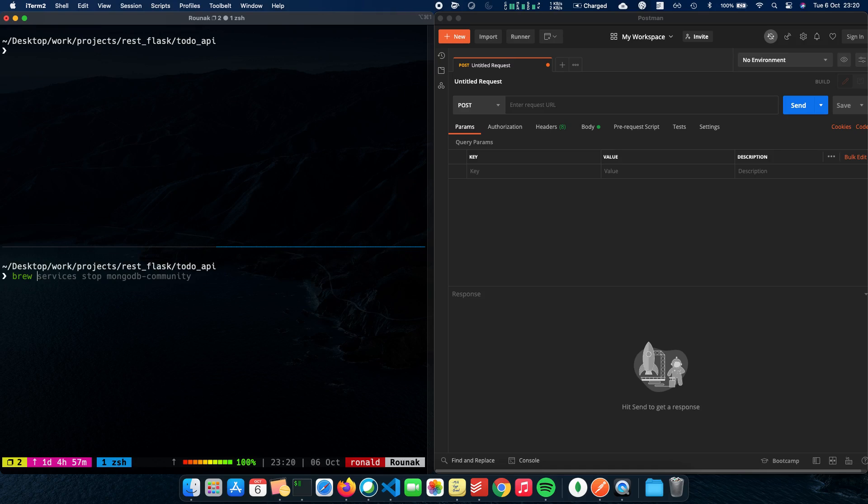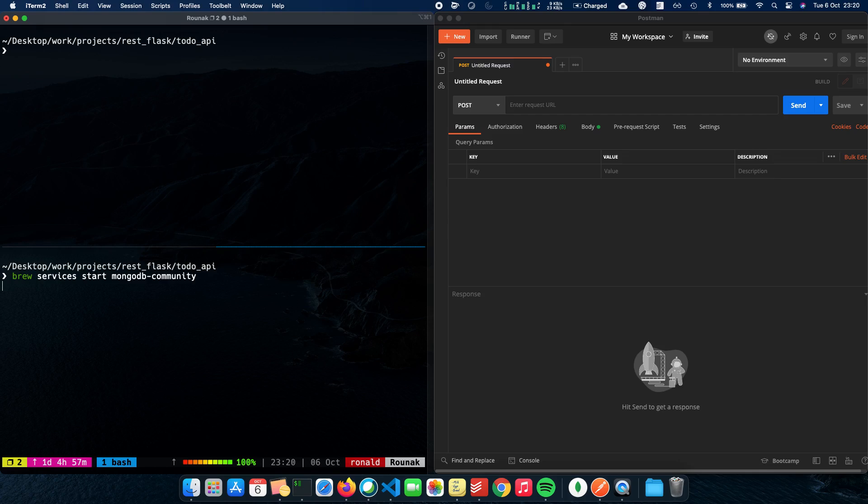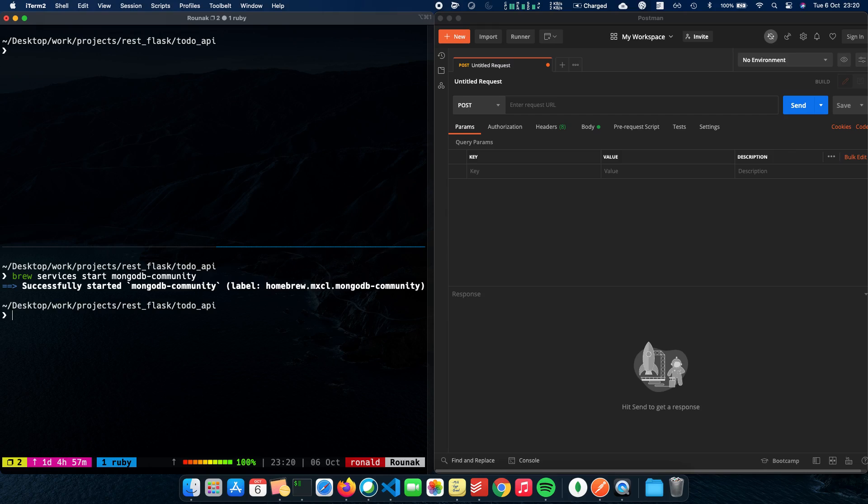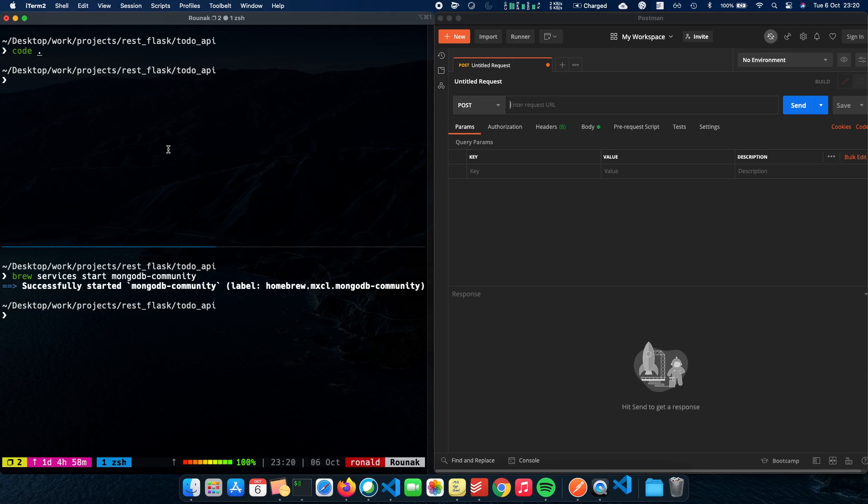So all I have to do is do a brew services start MongoDB community. So it's really easy to start your server using Mac. Now that it's started, I can shift back to my repository and open the code for my REST API.